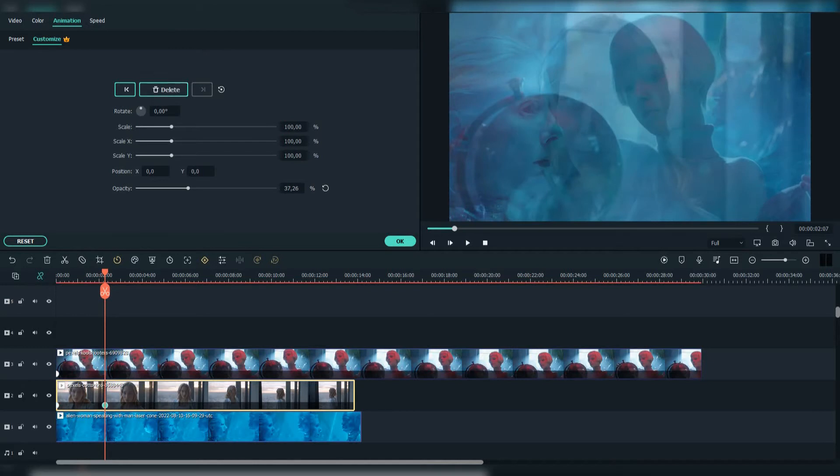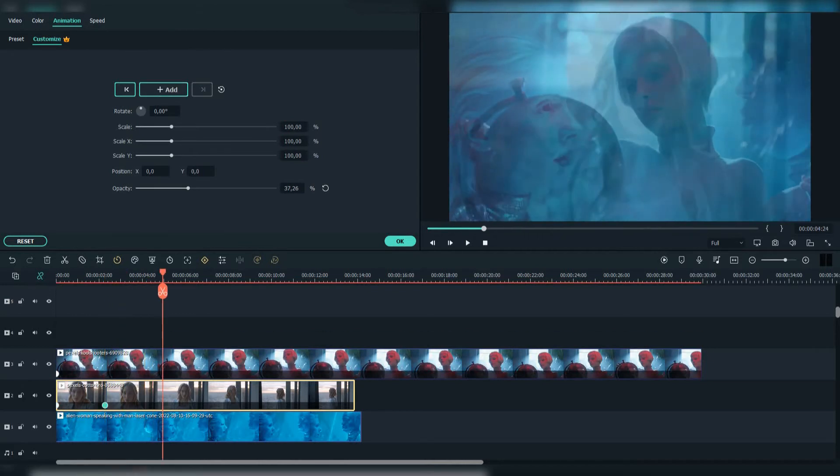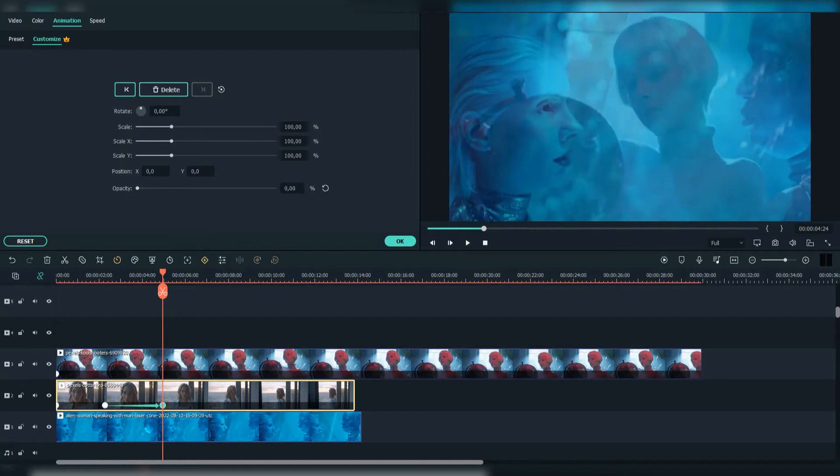Now for the second footage, add another keyframe, move a few layers later, and reduce the opacity to zero. Now that footage disappears.